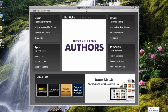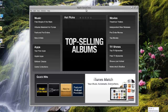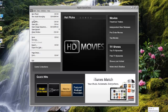QuickTime comes free with your iTunes installation. Go to the Start menu, go to All Programs, then QuickTime, and open QuickTime. Now go to the File menu and open your iPhone video file.